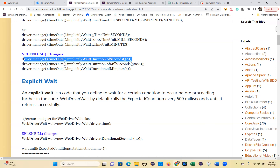attributeToBe() checks whether an attribute value exactly matches a specific element or not — exact value present or not. attributeContains() checks for a partial value. These overloaded methods are also good examples of Java method overloading — that Java concept is widely used in Selenium. Next are domAttributeToBe() and domPropertyToBe(). Property refers to CSS properties and values. elementToBeClickable() is one we'll use most often — it's an expectation for checking whether the element is visible and enabled to perform a click action.